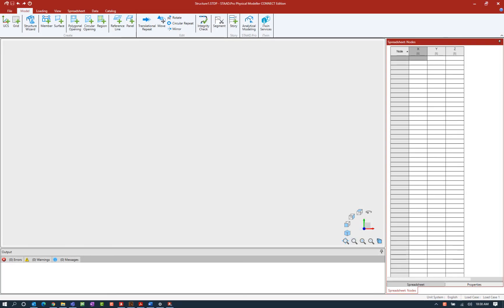Welcome to the Bentley Systems training course where you will learn how to create structural members in the STAD Pro Physical Modeler using STAD Pro Connect Edition.